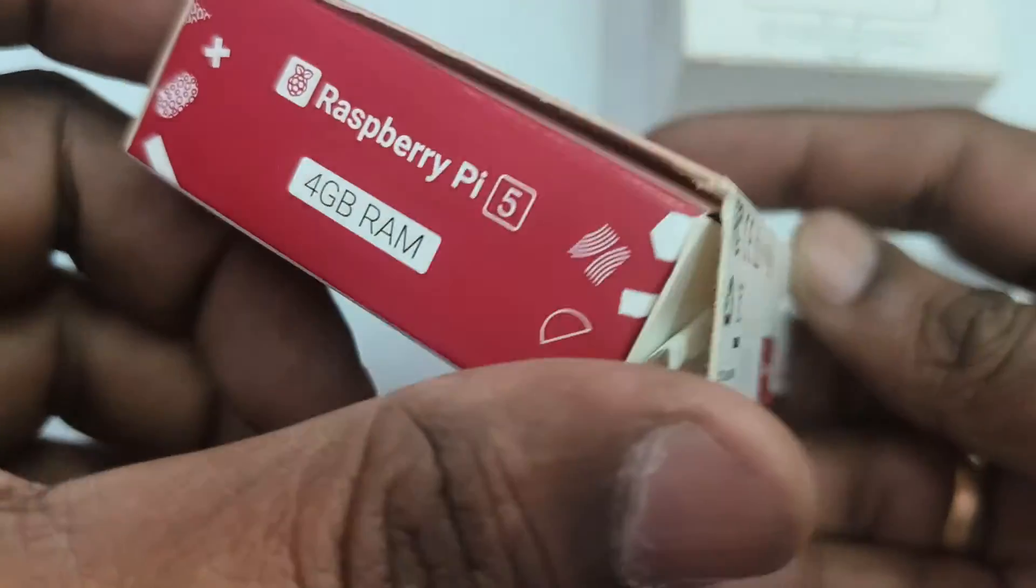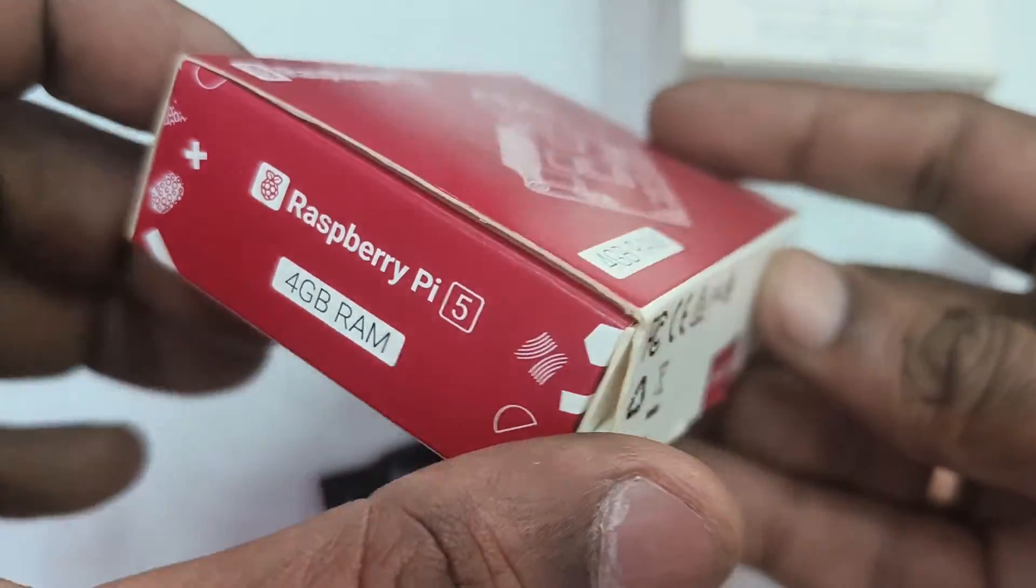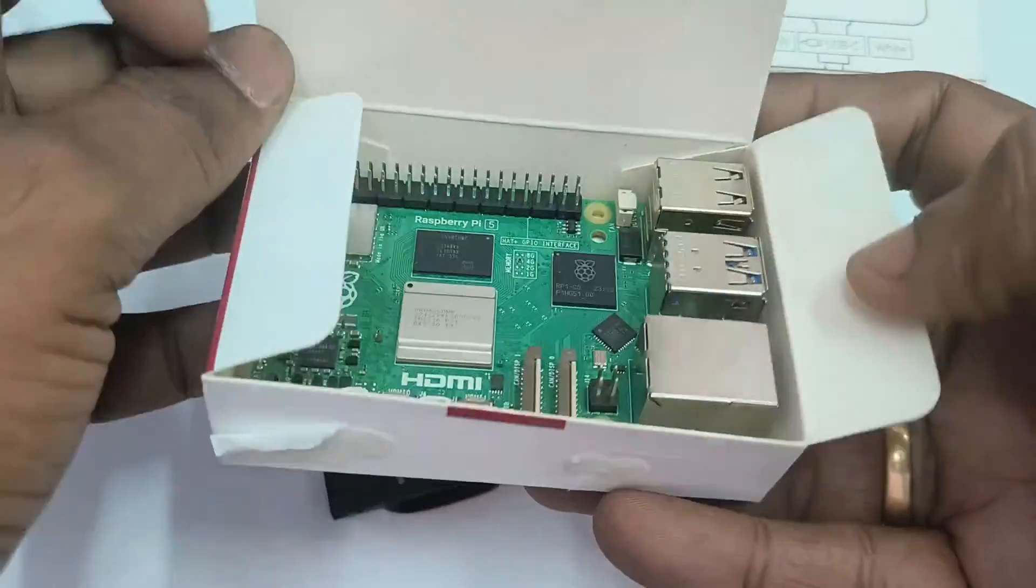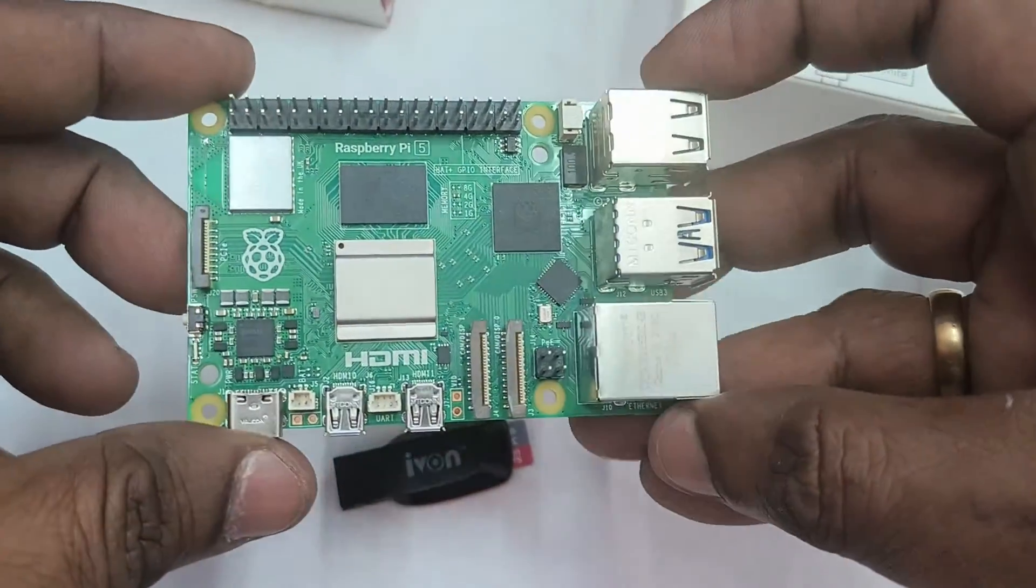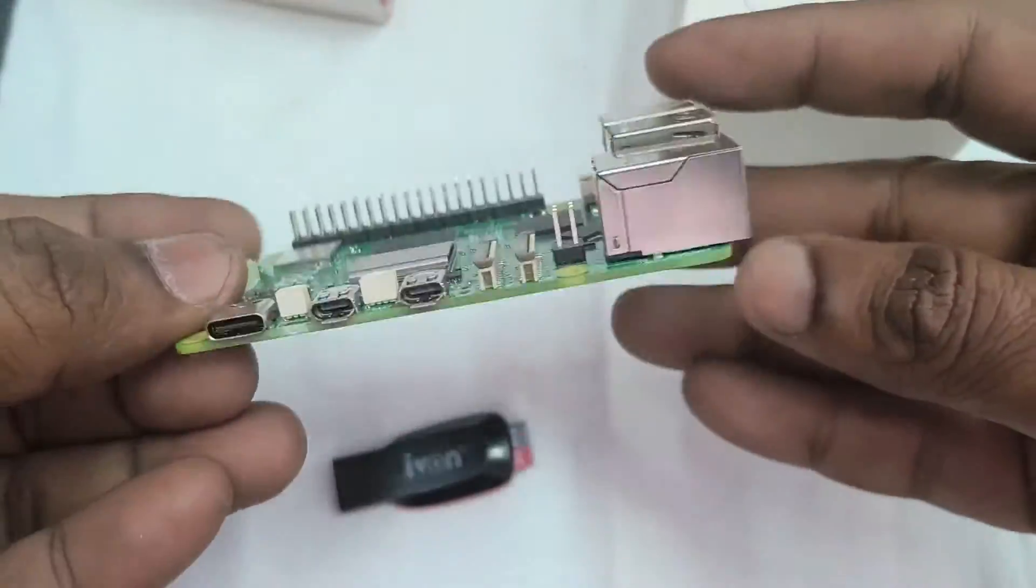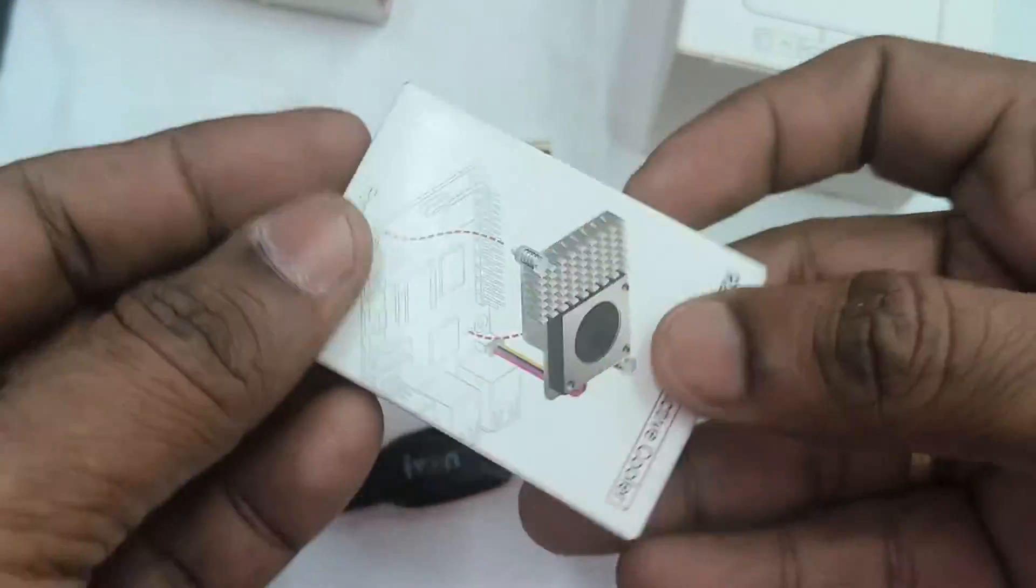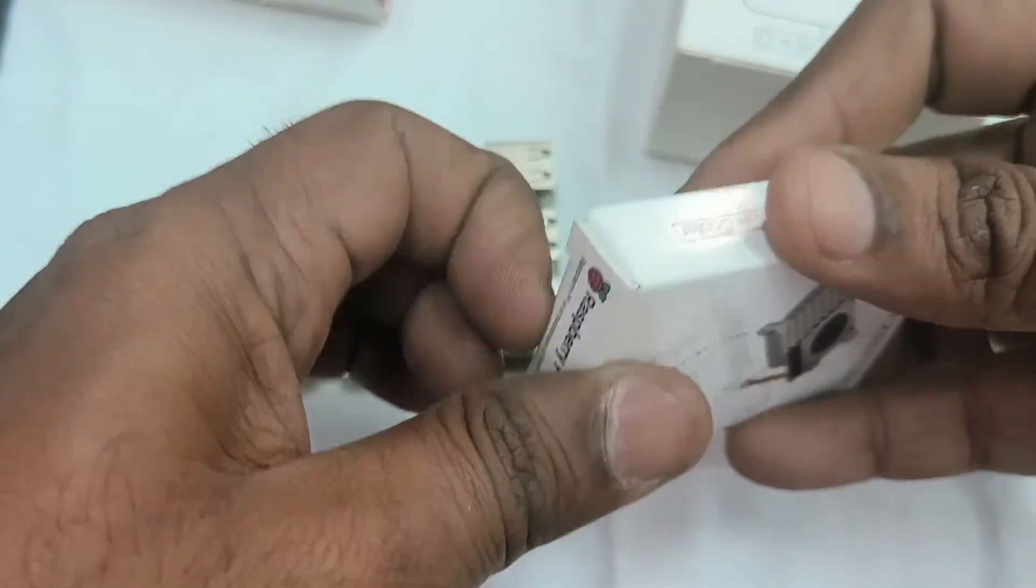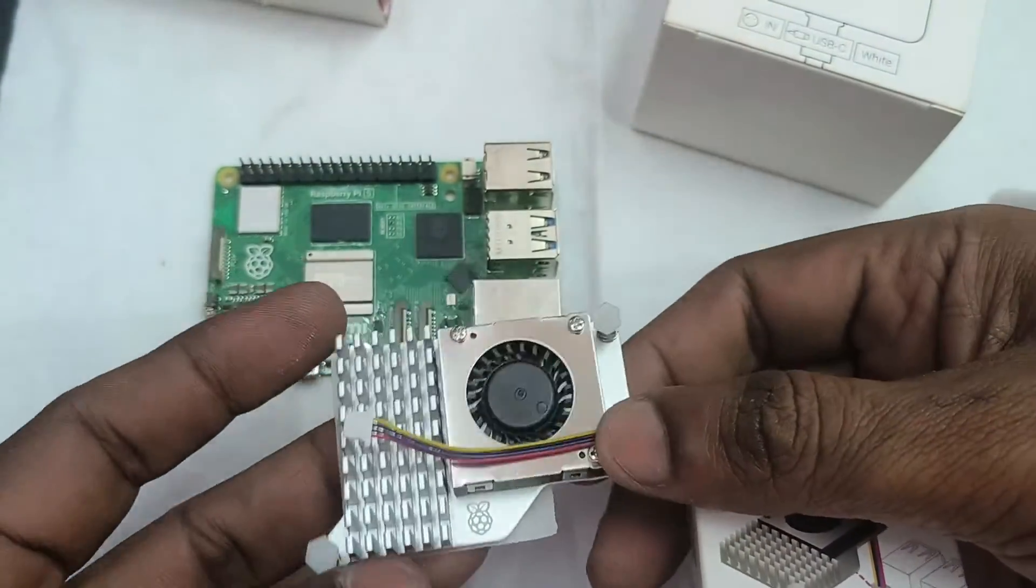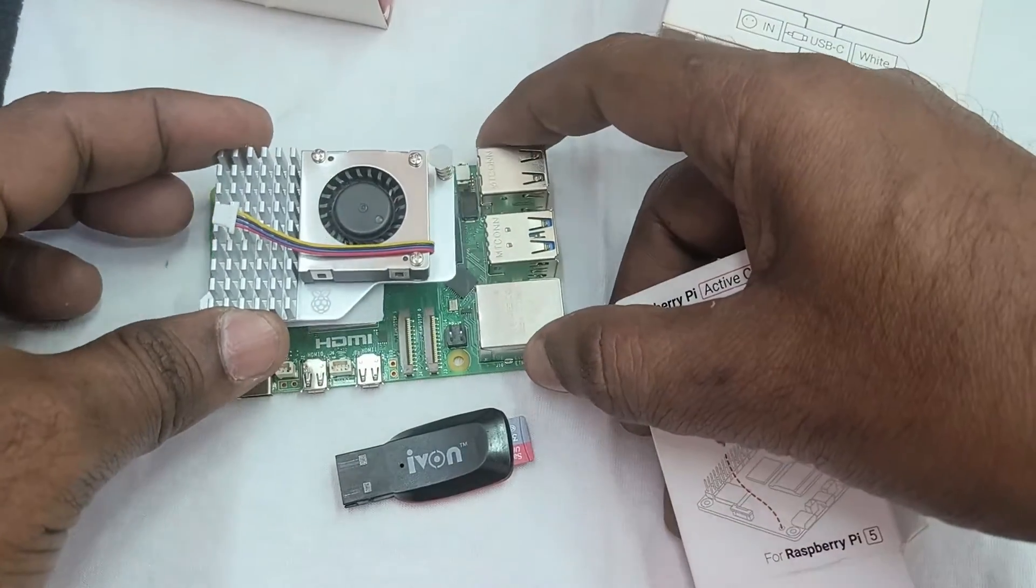Here we are using Raspberry Pi 4GB RAM, Raspberry Pi 5 4GB RAM. And always use a cooler with heat sink while using the Raspberry Pi 5. As it is power hungry, it will heat up like any other model.